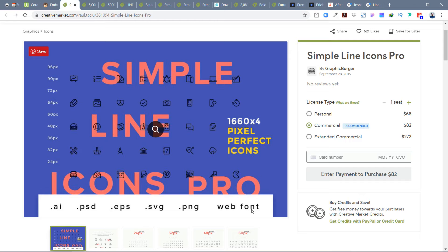It also has web font, so if a developer wants to use CSS font file names for icons they can do that. It also has EPS files (Illustrator-editable), PSD files for Photoshop, and AI source files for Adobe Illustrator. You should also look for different sizes — like 48 pixels and 24 pixels, which are very common in Android app designs.